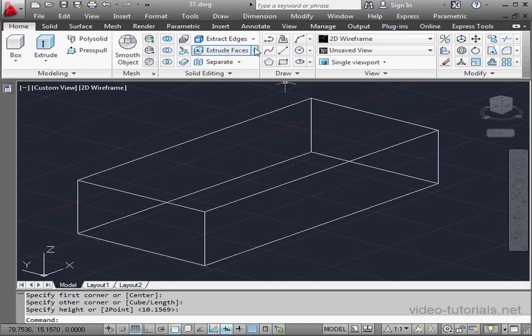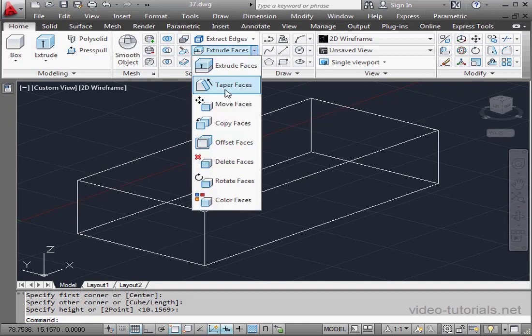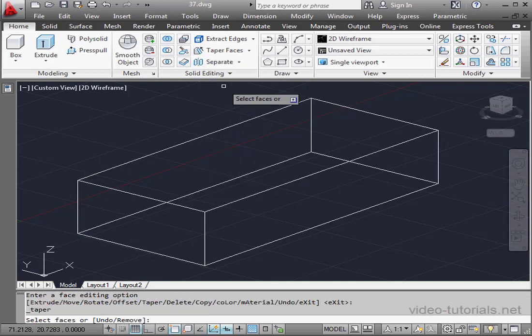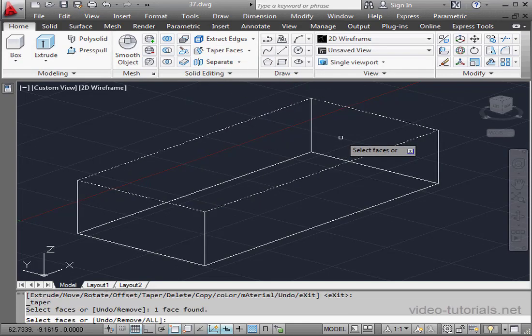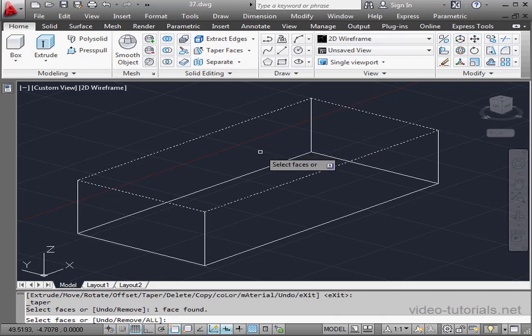The Taper Faces command is on the Extruded Faces flyout. We'll select the top face, right-click and Enter.